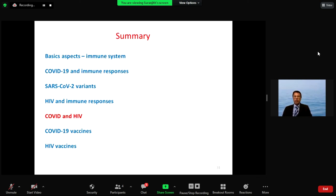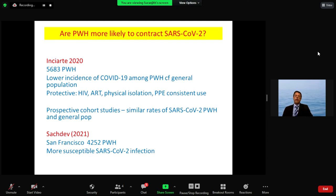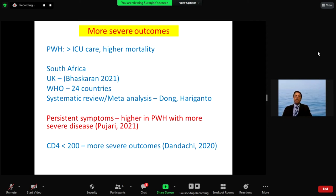Even people with controlled HIV, when they contract SARS-CoV-2, their immune system can go haywire, with increased morbidity and mortality. If the HIV is not controlled, the mortality is very much higher. Studies from San Francisco, South Africa, the UK, a WHO 24-country study, and systematic analyses all show that people with HIV are more prone to SARS-CoV-2 infection and experience more severe disease, higher ICU rates, and higher mortality — especially in immunosuppressed patients with CD4 count below 200.